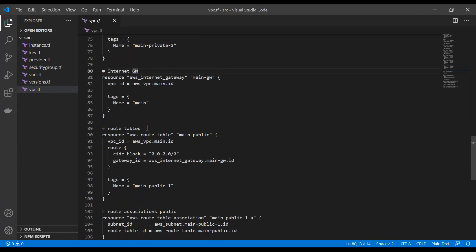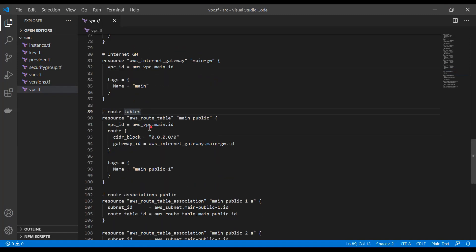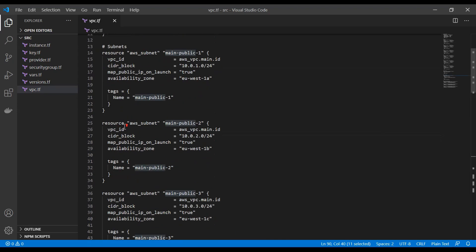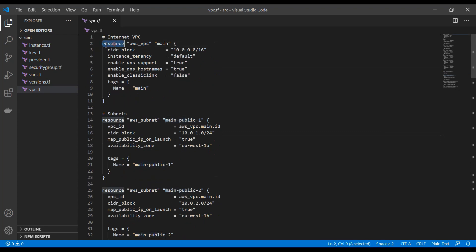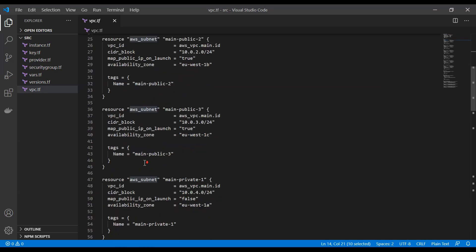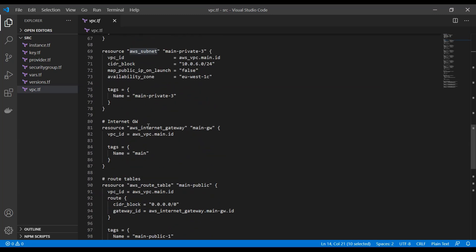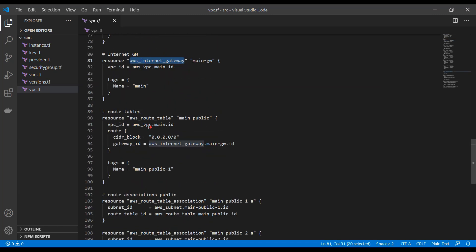We also need to define a routing table which is going to be our main public routing table. And this is how you define things in Terraform. So you specify a resource. Then you specify a name for the resource. So in this case, the type of the resource. This is a VPC. This is a subnet. This here is an internet gateway. And in order to see how you specify those resources, you need to refer to the Terraform main documentation.